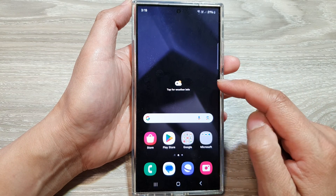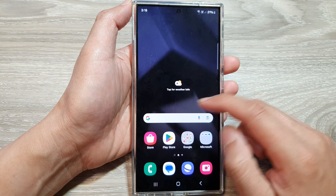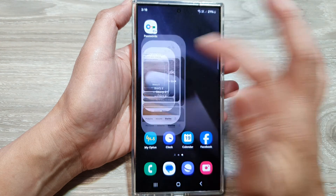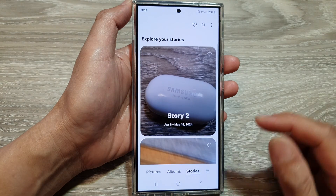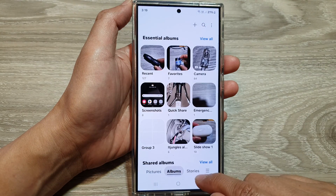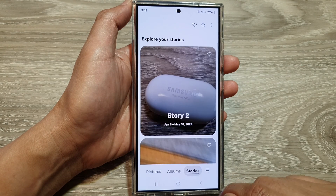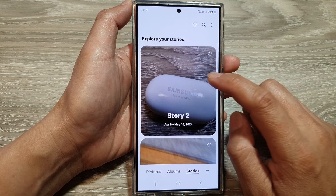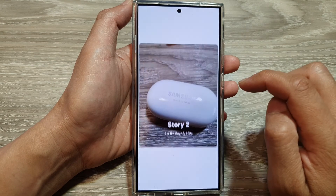On the home screen, open up the gallery app. Then at the bottom, tap on the stories tab. Next, open up the story.